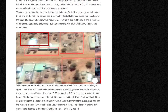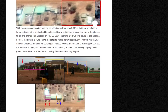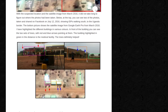With the suspected location and the satellite image from March 2016, it did not take long to figure out where the photos had been taken. Below at the top, you can see two of the photos taken and shared on Facebook on July 12, 2016, showing IDPs walking south to the Uganda border.